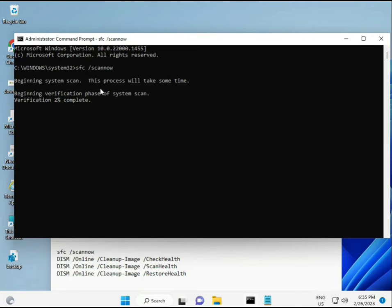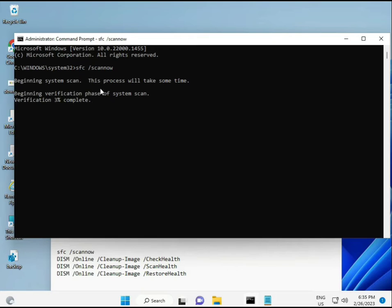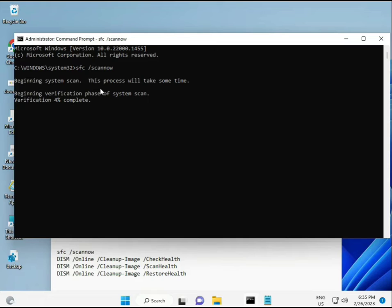First command is SFC /scannow. You'll see it on screen. When you enter, it will start showing a percentage and find any corrupted files. Then the second command: